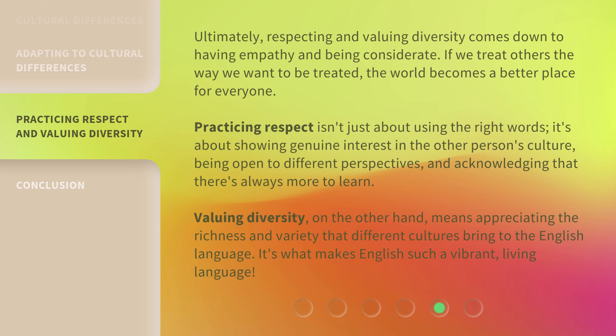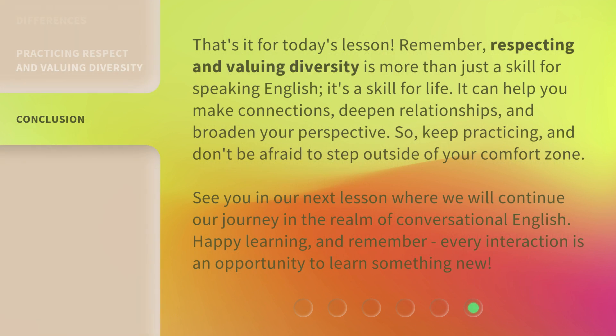Valuing diversity means appreciating the richness and variety that different cultures bring to the English language. It's what makes English such a vibrant, living language. That's it for today's lesson. Remember, respecting and valuing diversity is more than just a skill for speaking English — it's a skill for life.